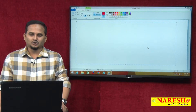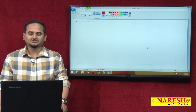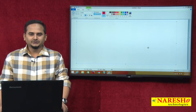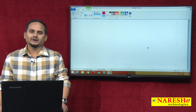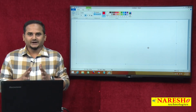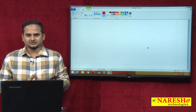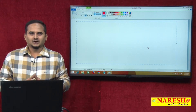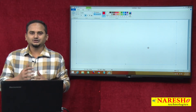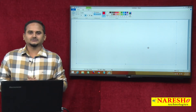Welcome to Nareshai Technologies. This is Ramchandar. In this video, I am going to talk about types of constructors and their usages.